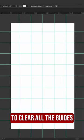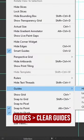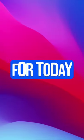To clear all the guides, you can go to View, Guides, Clear Guides. And that's it for today.